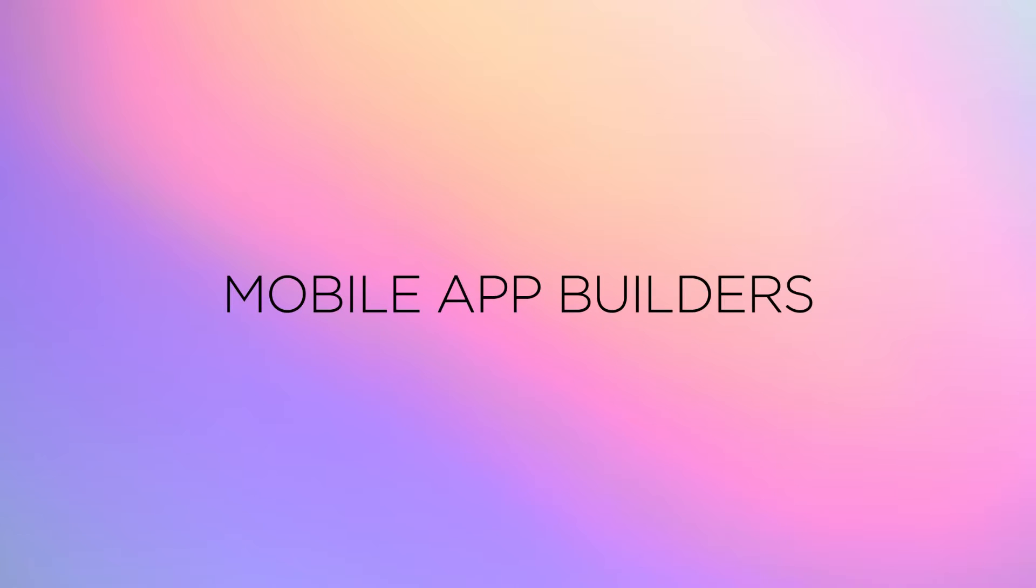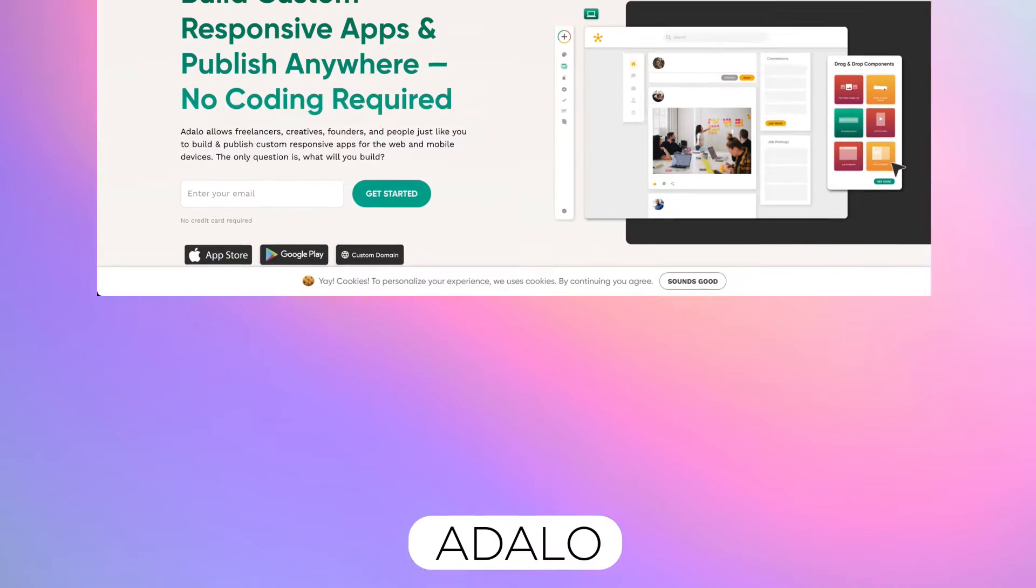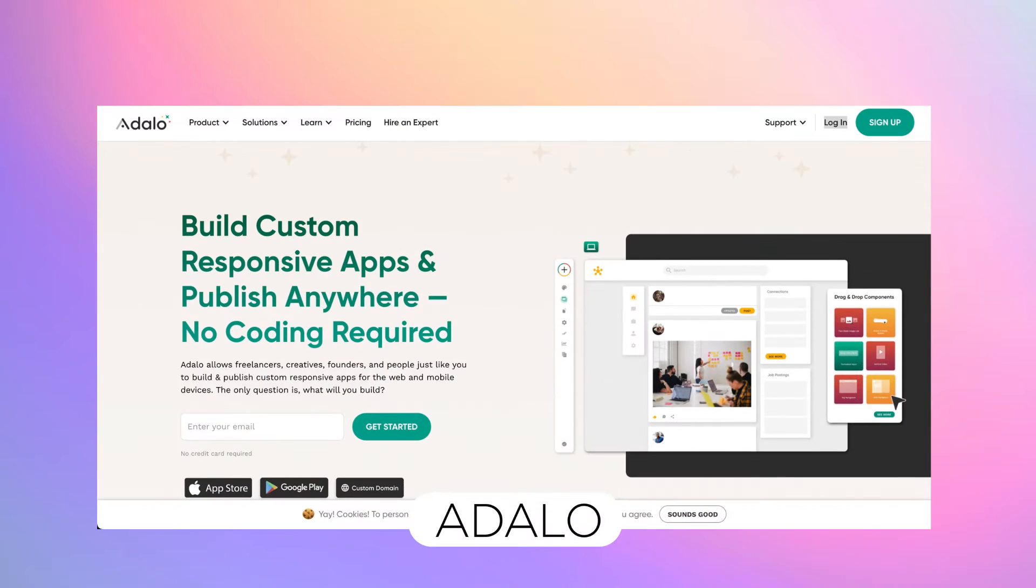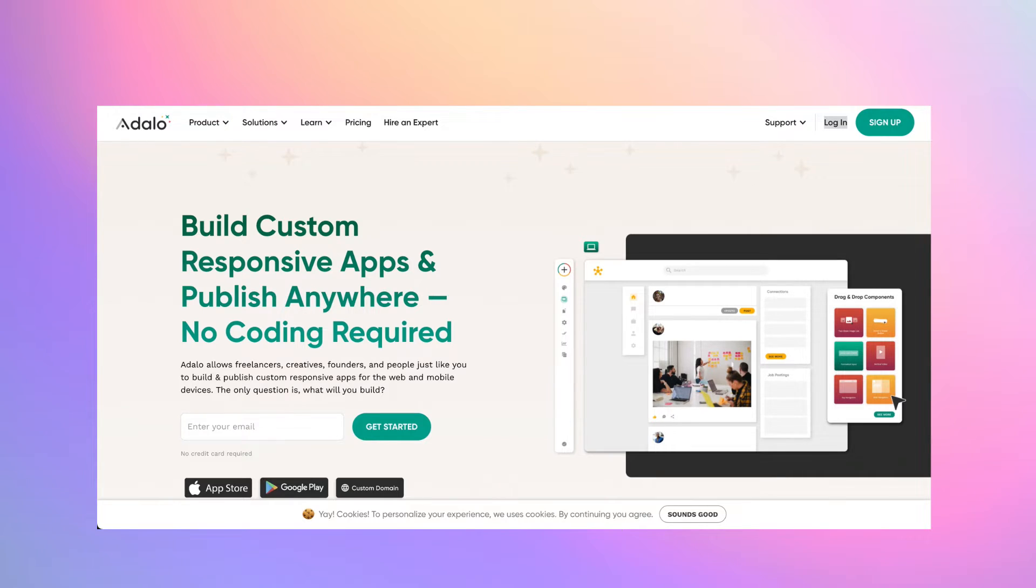Now, up until now, you'll notice that we've mainly been talking about building on the web. So the next section is going to be targeting mobile app builders. And the first one up is called Adalo.